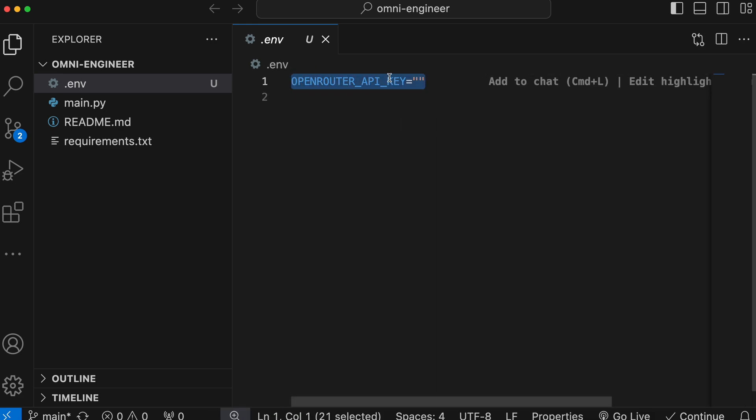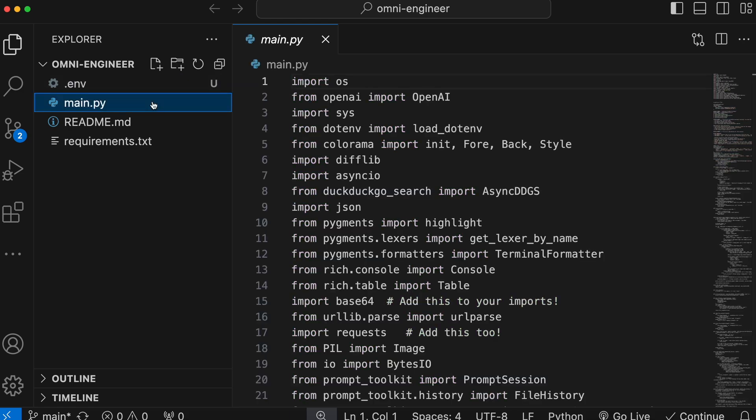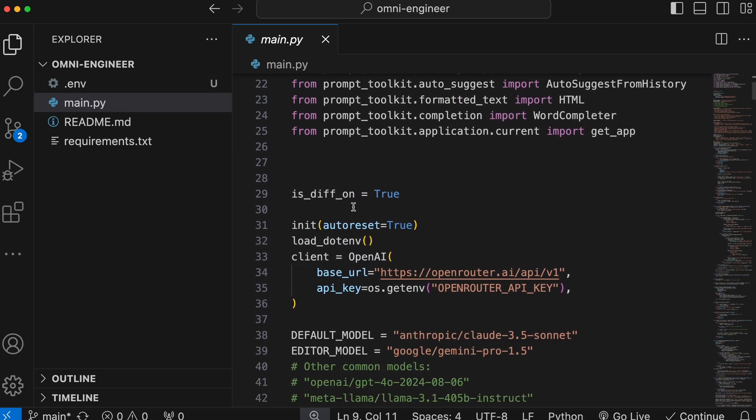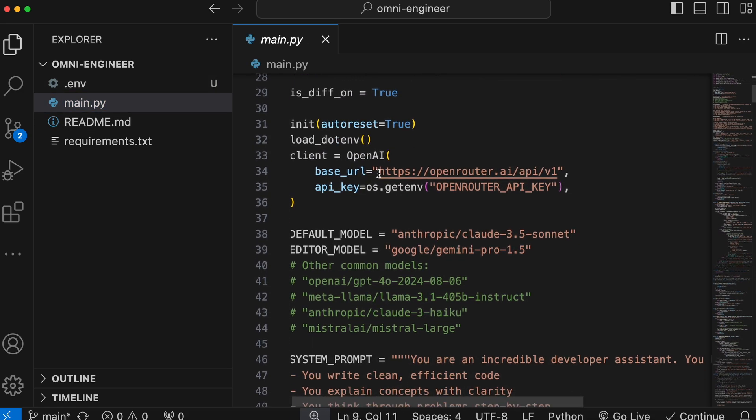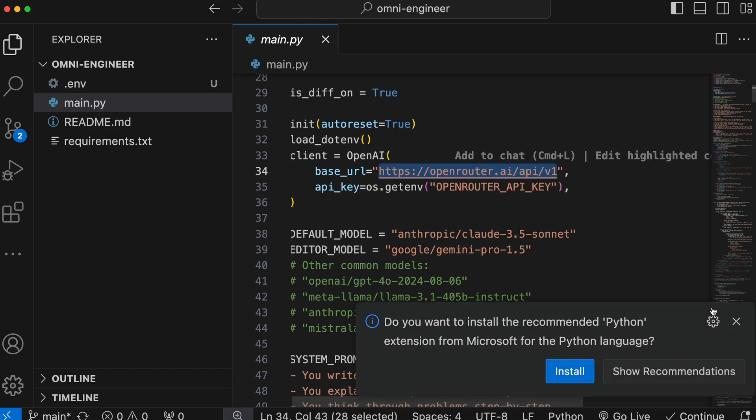If you don't want to use OpenRouter and prefer OpenAI or Olama instead, you can do that as well. To do that, just open up the main Python file and change the base URL to OpenAI or Olama.